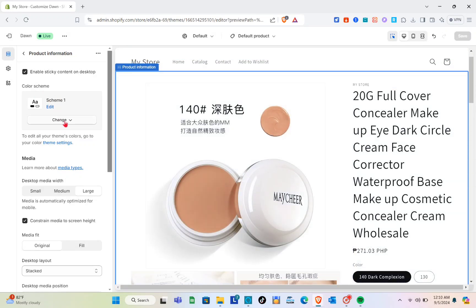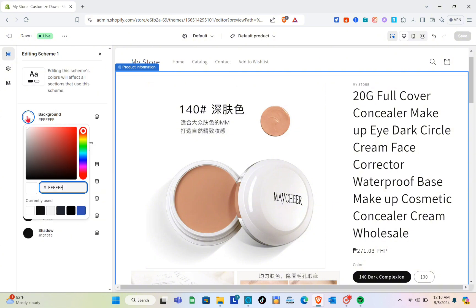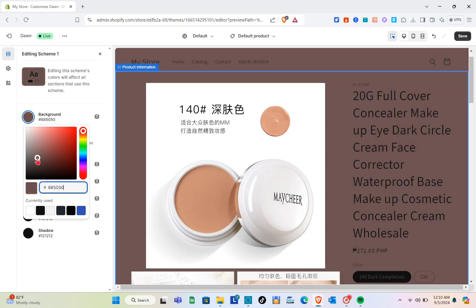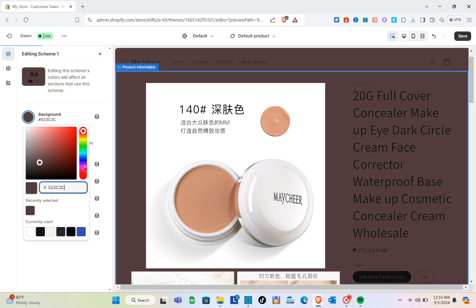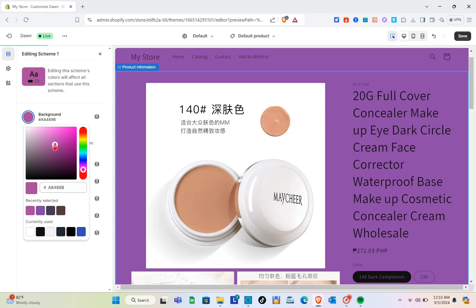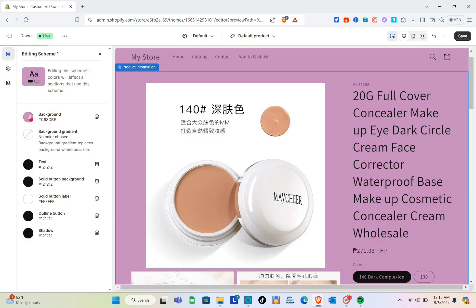I'll check that option on. Now for the color scheme, I want to change the background color. Just click on it and select the color that suits your needs. I'm going to use a lighter one — just drag the little circle to pick the color. I think this color looks good.